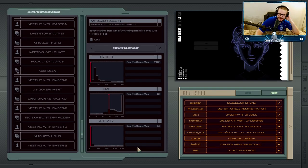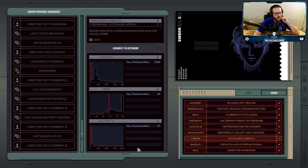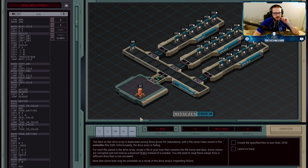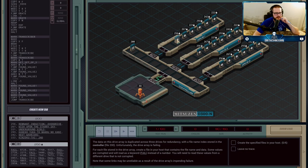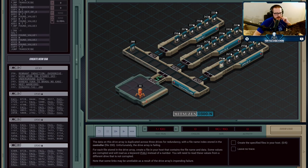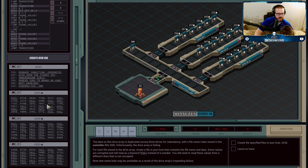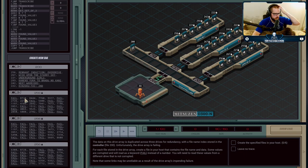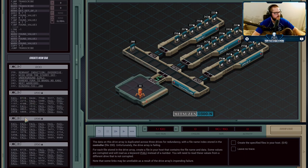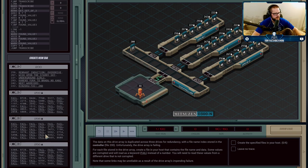For our next job, X10 has a malfunctioning hard drive array with a bunch of anime files he wants to recover before the whole thing goes kaput. There are three backup drives — one, two, and three — each with the same copies of different things. Remnant Induction Overdrive is available in file 256 in all three drives. While the files are identical, there's corrupted data in all of them, indicated by 'fail', but they correlate to the same file because matching values like 8728 and 8444 appear across all three drives.